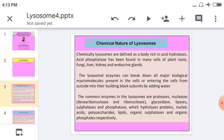The common enzymes in the lysosome are proteases, nucleases, glycosidases, lipases, sulfatases, and phosphatases, which hydrolyze proteins, nucleic acids, polysaccharides, lipids, organic sulfates, and organic phosphates. All these enzymes are present in the lysosome. This is the chemical nature of the lysosome.